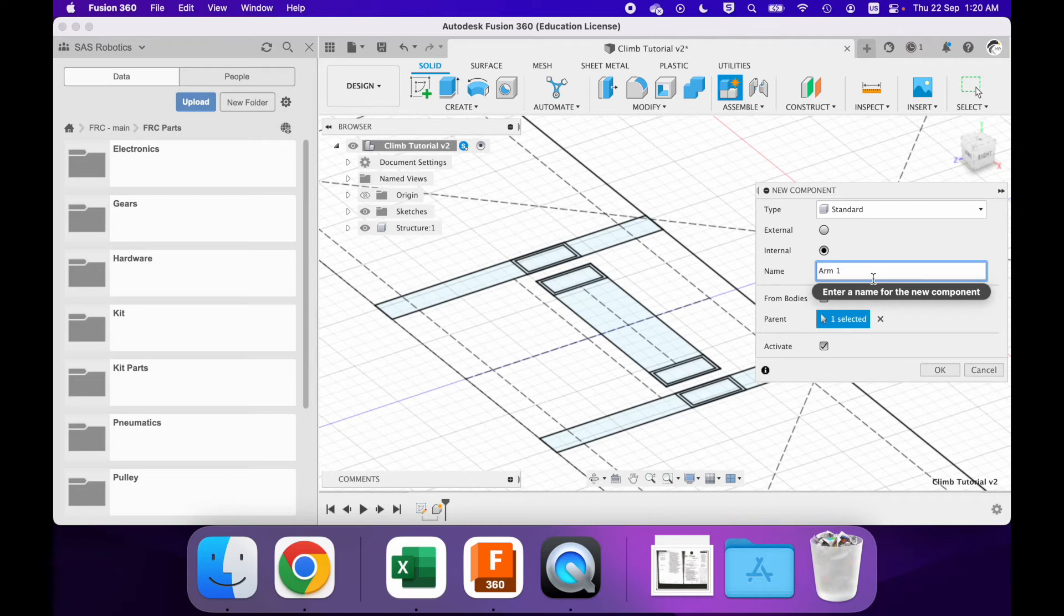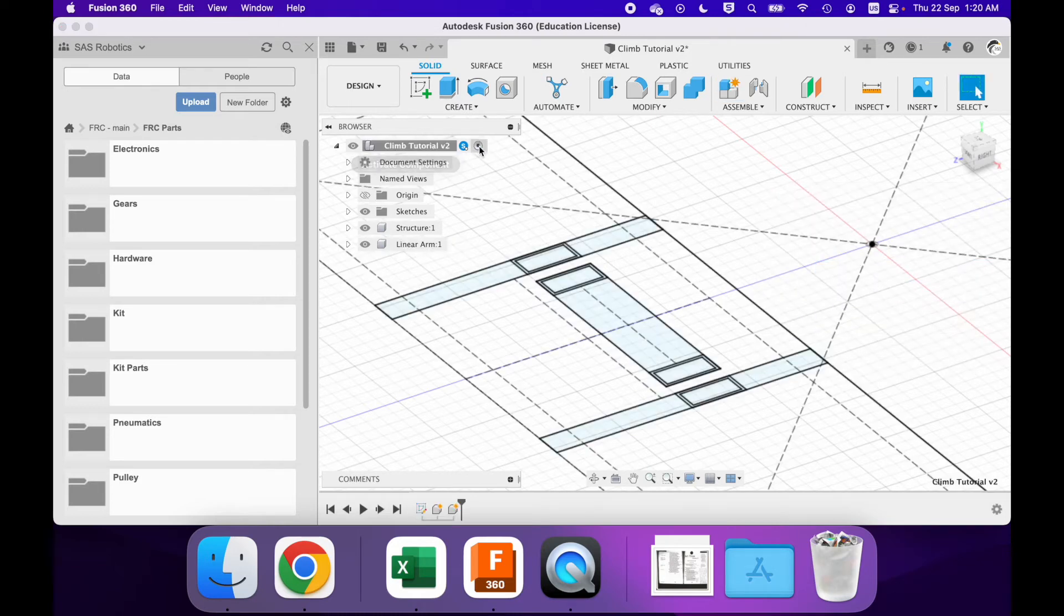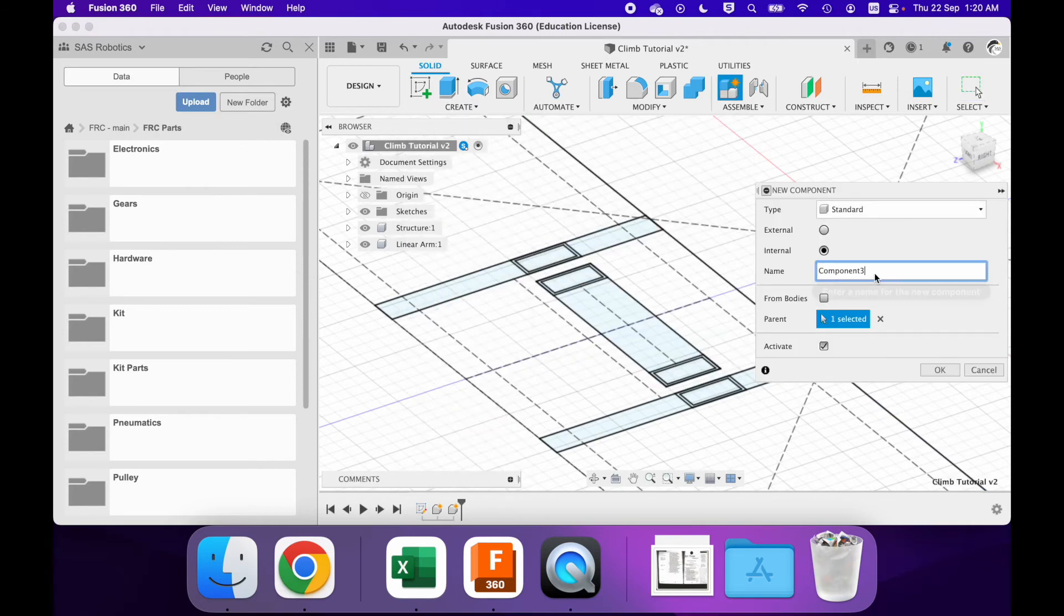We have arm one, or we could call it a linear plan, that's going to be down in the center. And we're also going to have a rotating arm.